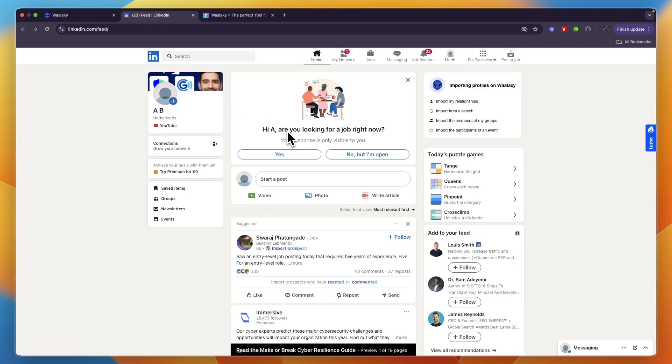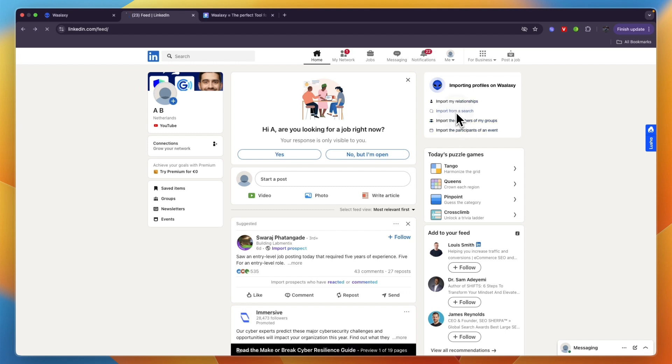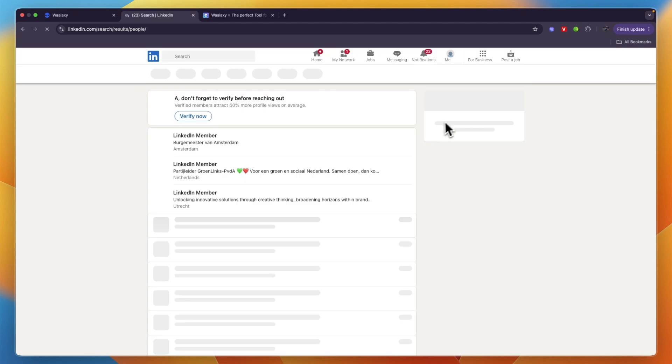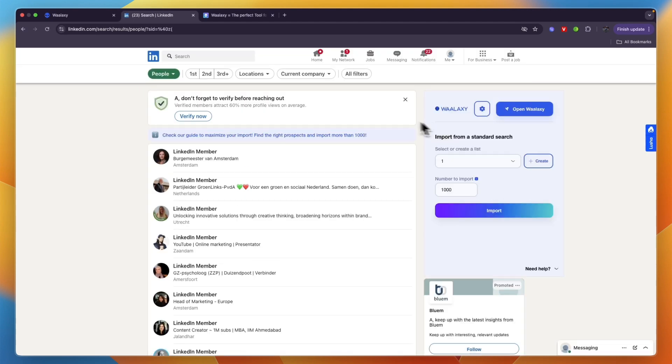On LinkedIn, if you have the extension you can see right here importing profiles on Walloxy. This is the first thing you want to do. What I would usually do is click on import from a search, although you can also choose to import your already existing relationships, members of your groups, or participants of an event. Click on import from a search since that's what most people will probably want to use.